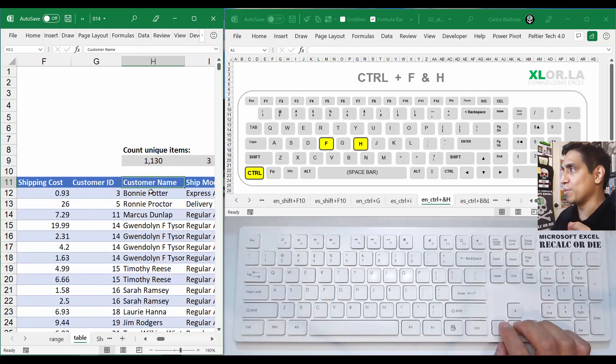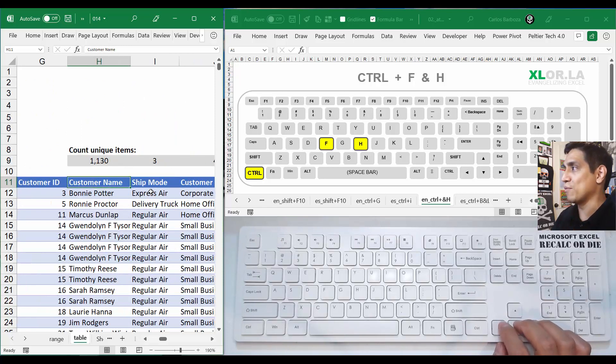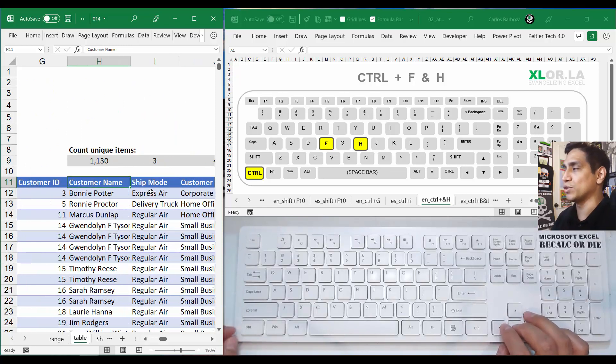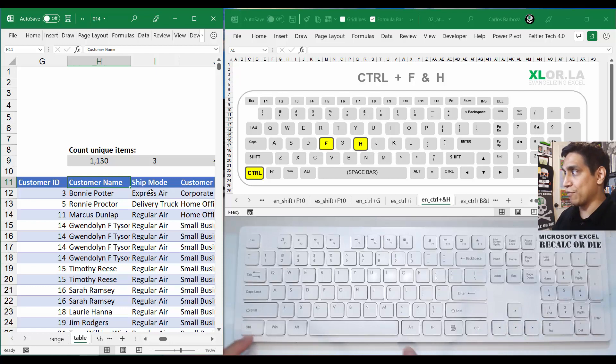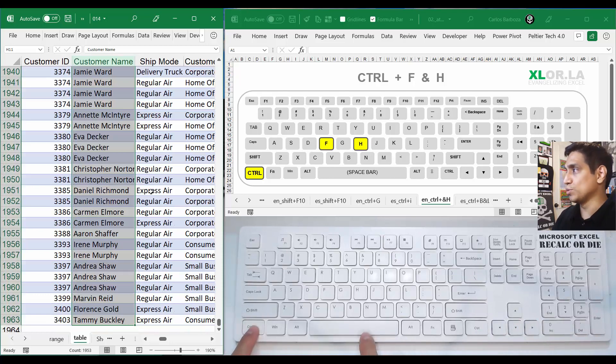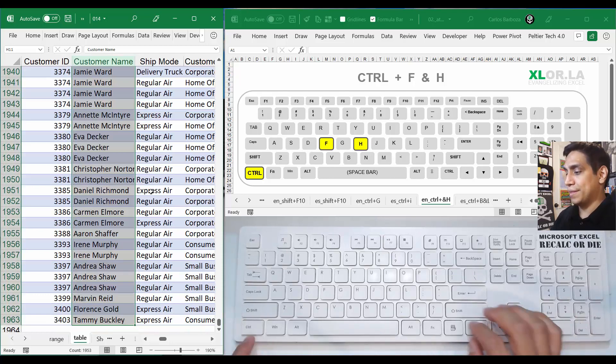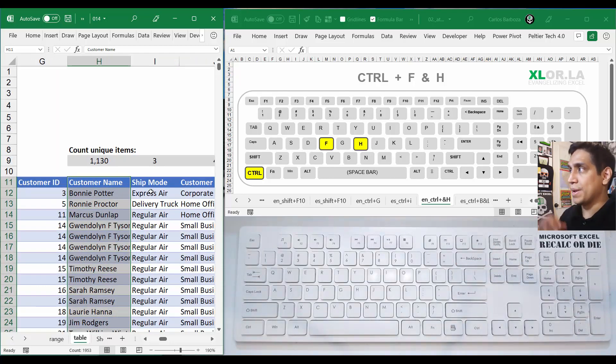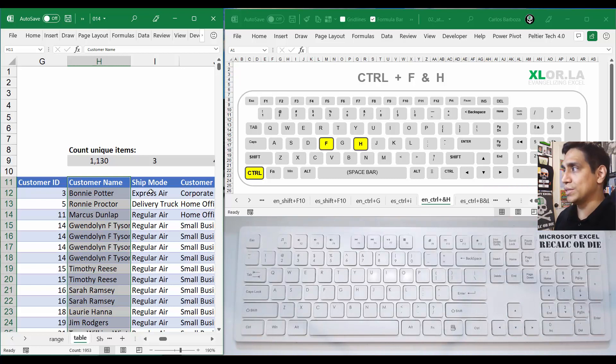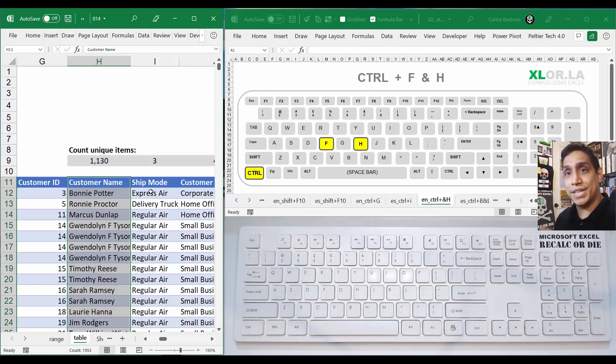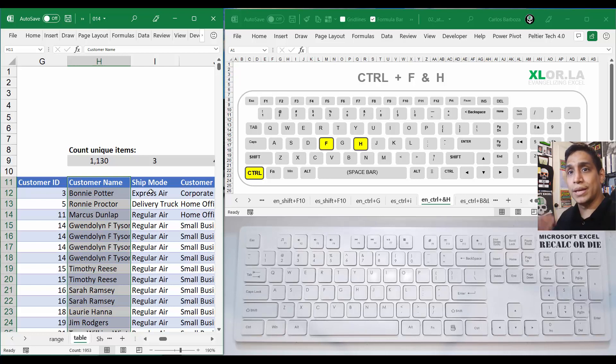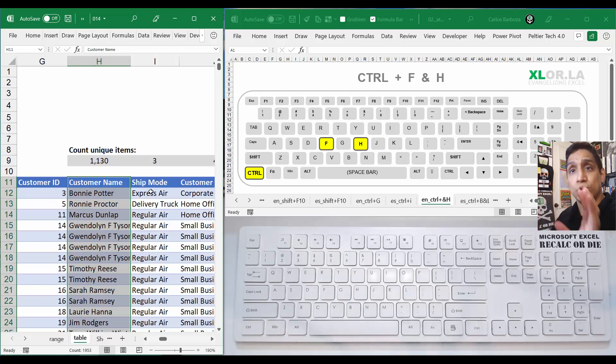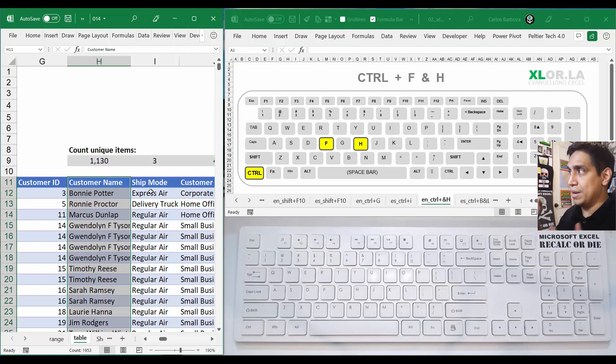Say that you have a customer name column. Maybe I want to highlight it first, do Control+Spacebar, then Control+Backspace to get to the top. Maybe I want to find all the people named Sarah. Maybe I want to scan each of them.